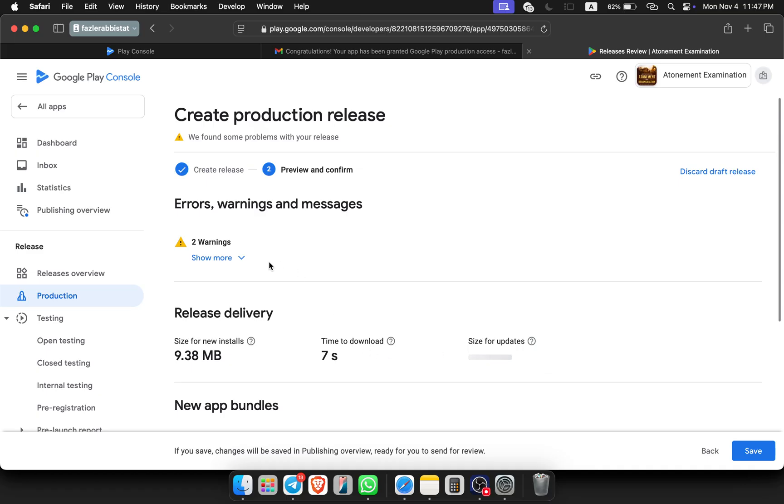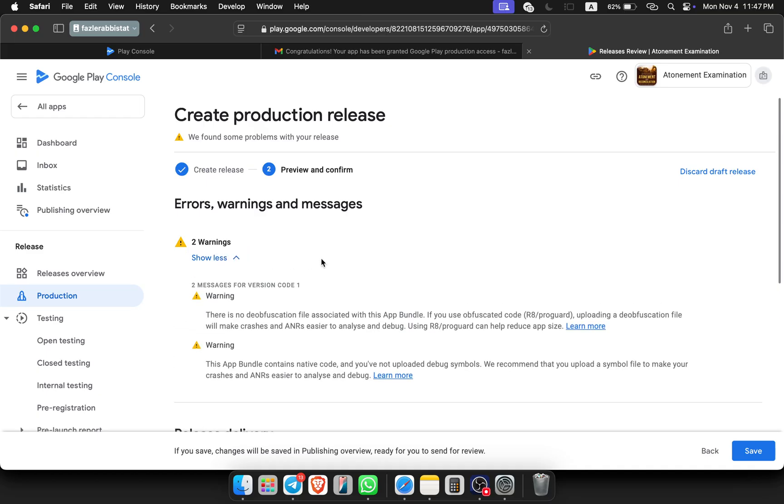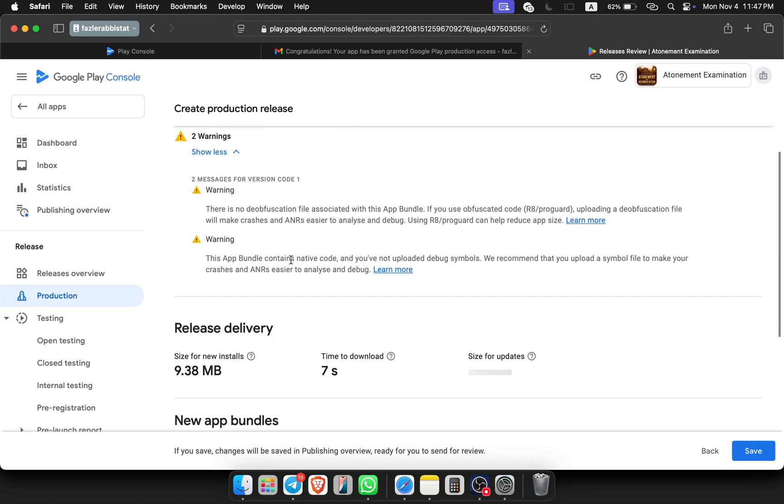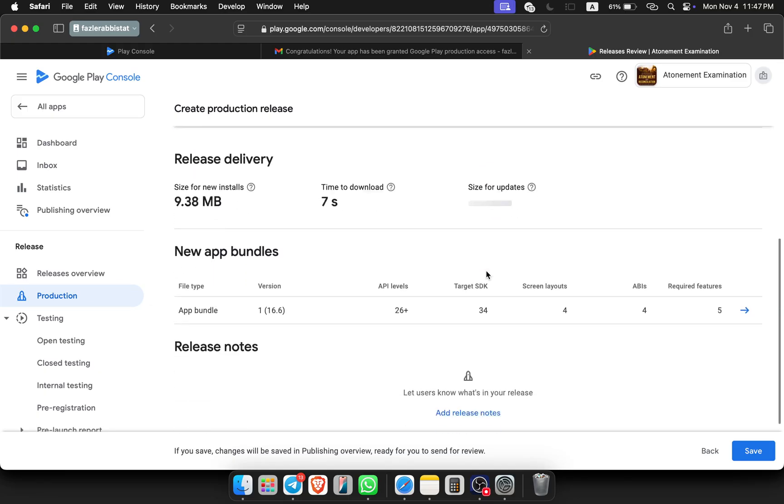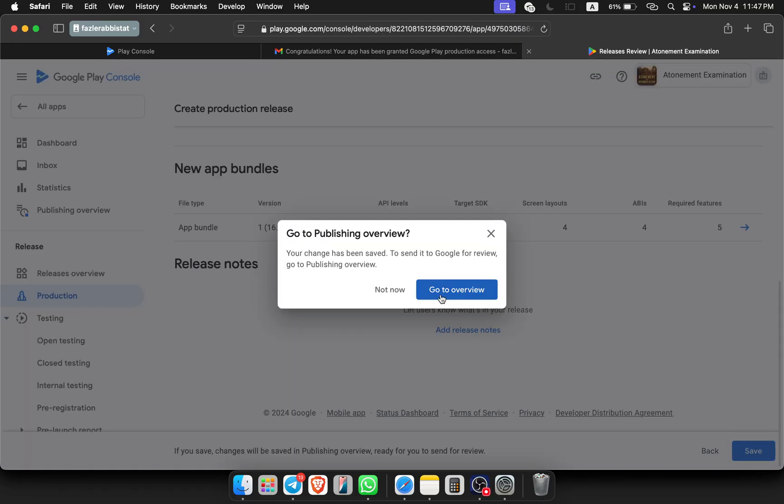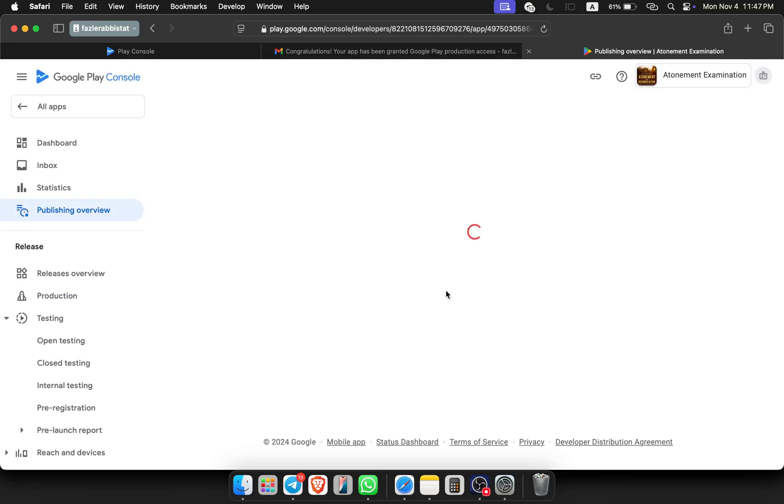There are two warnings - one warning for the bundle associated with the program. It's not mandatory to solve it, we will solve it after publishing. This is also not mandatory, just a warning. I am skipping those right now.